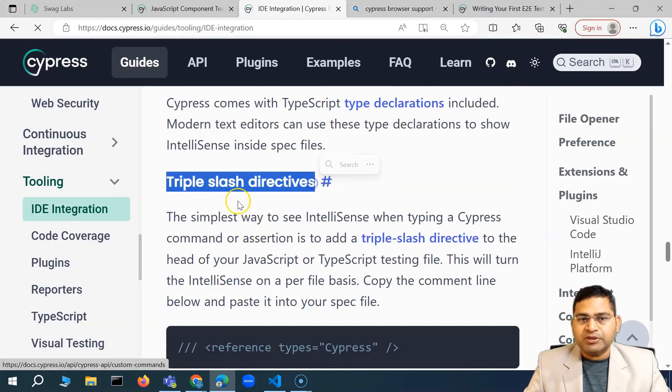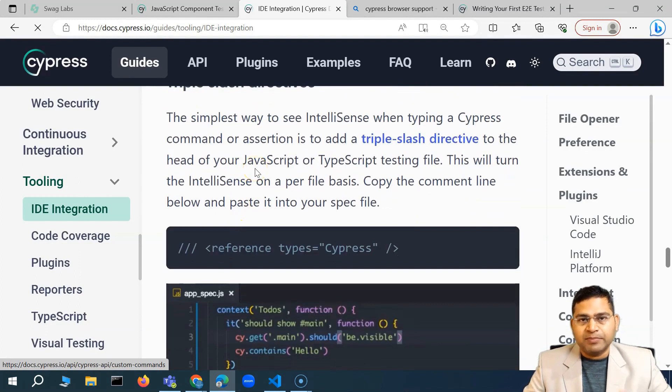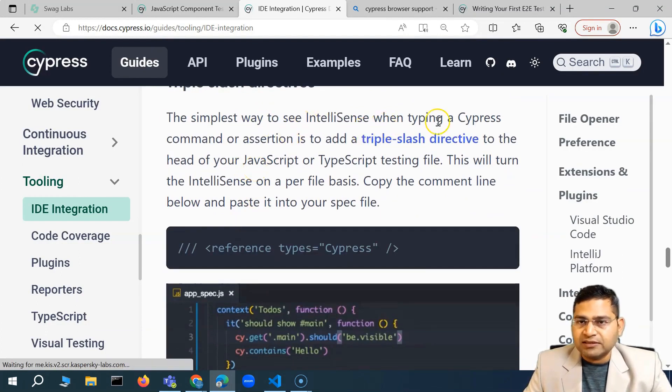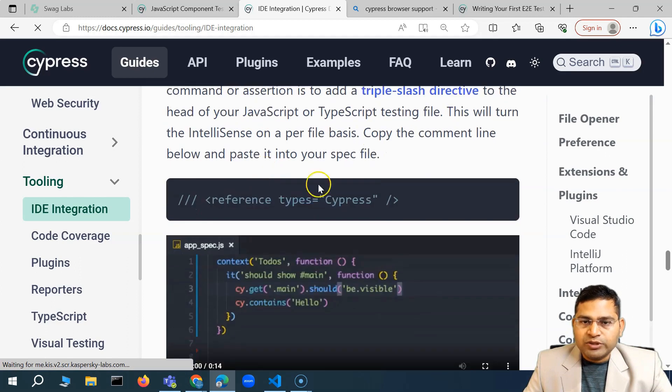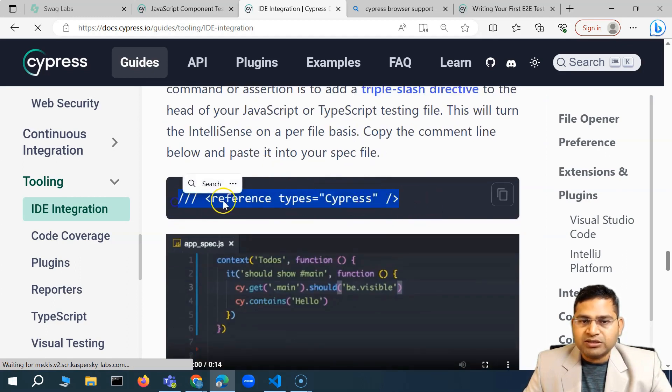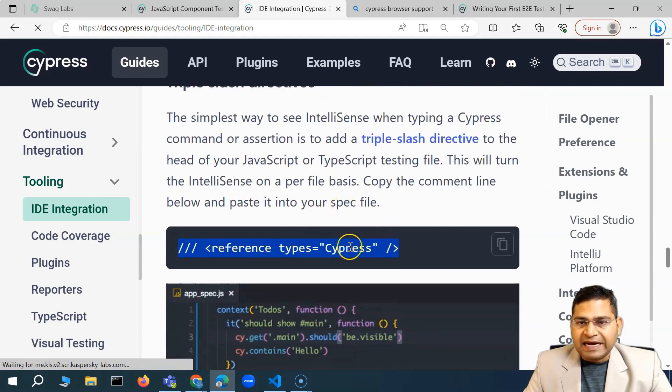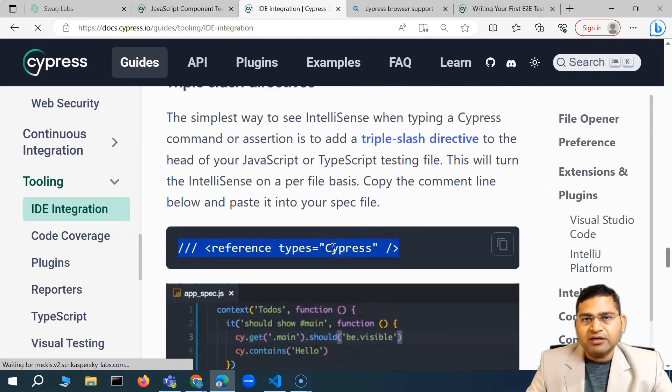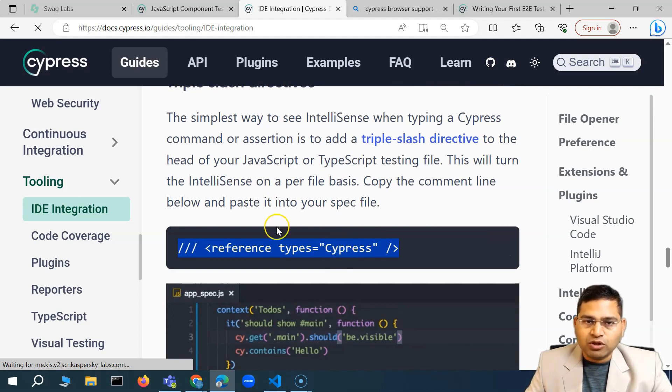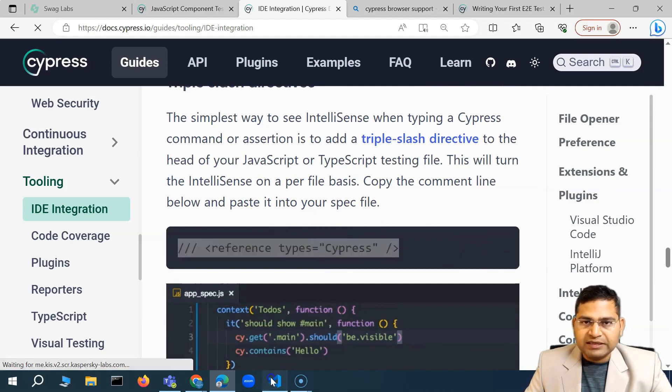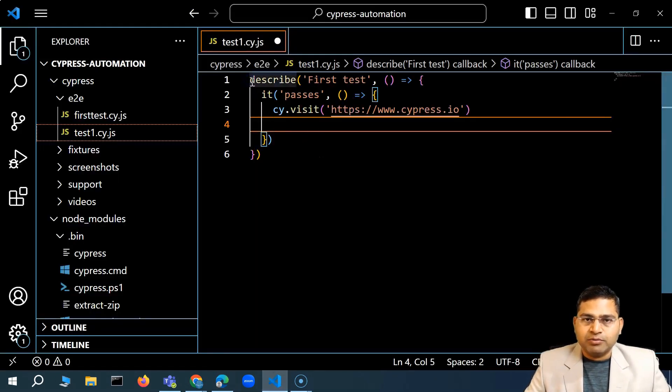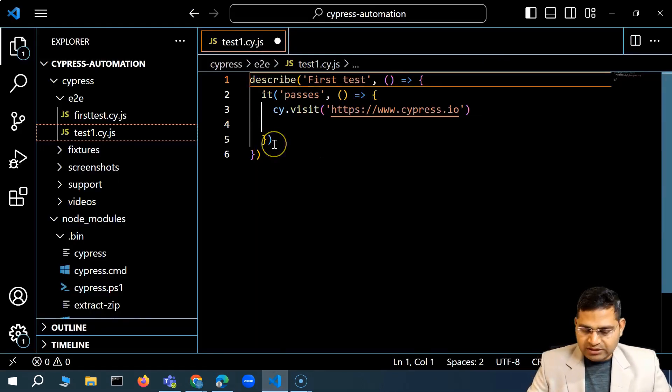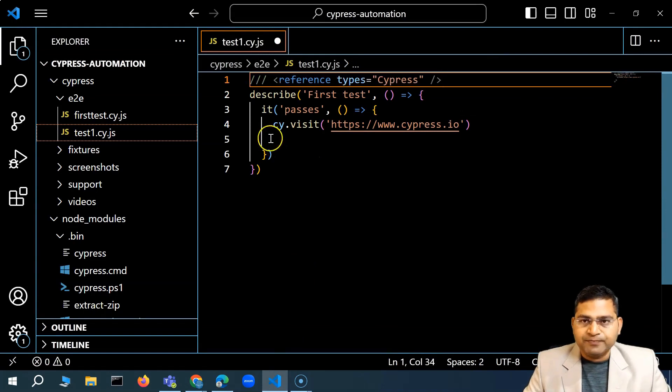In order to enable it, what options we have? We have the triple slash directives. What it does is it is basically the simplest way to see IntelliSense when you are typing a command. What we need to do is you simply add this to a particular file and within that particular file, VS Studio will automatically detect. It is per file basis. So if I go ahead and copy it and then paste it here at the top.